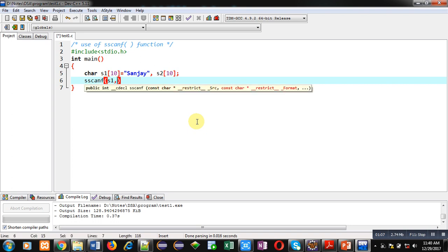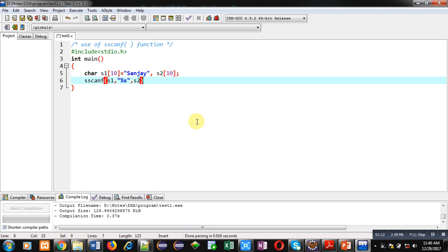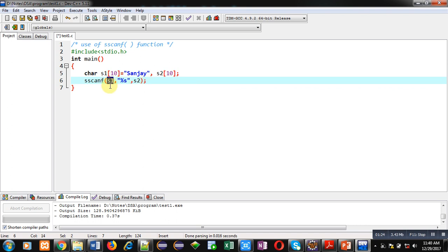Now I am using sscanf function and I have passed three arguments inside it. So sscanf function receives the content of a string and assigns those contents into another string. So here s1 is the first argument which contains a particular string that you can see here: Sanjay. So sscanf will read the content which is available inside s1 and those contents will be assigned into s2.